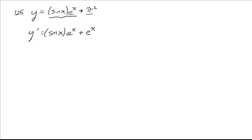Now we'll leave e to the x alone times the derivative of sine, which is cosine of x. This will always happen with product rule with an exponential. You'll always be able to pull out that exponential piece. So we have e to the x times sine x plus cosine x for our derivatives.